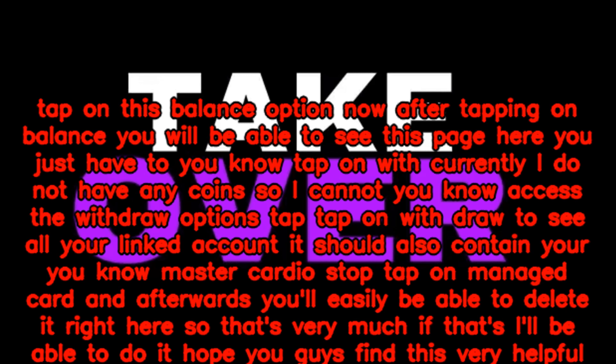Tap on Manage Card and afterwards you'll easily be able to delete it right there. That's pretty much it — hope you guys find this very helpful.